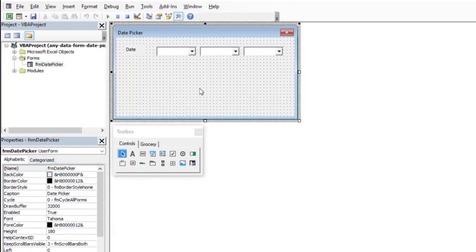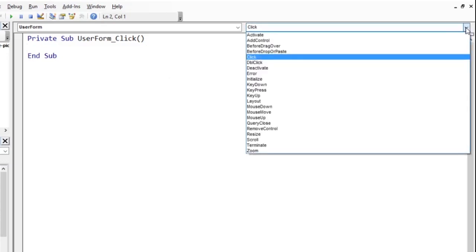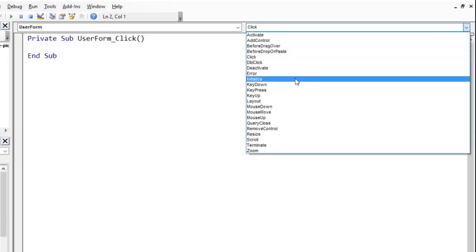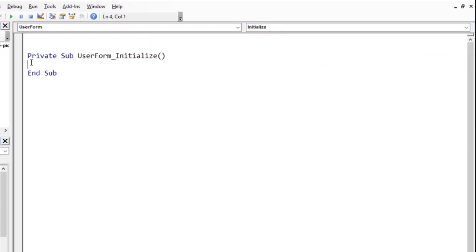To make the combo boxes function as date picker, go to the code view of the user form by double-clicking the form. From the top right drop-down, select the initialize event. Suppose we want just the day part of the date. In the initialize subroutine, we can use the MakeDateCBO procedure.